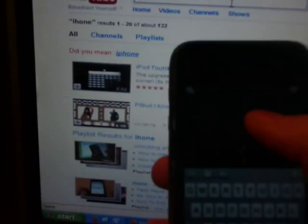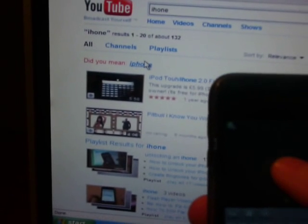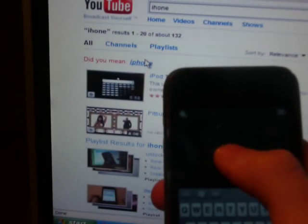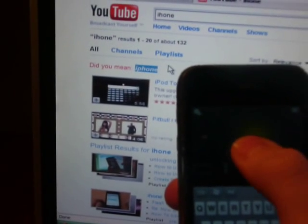It searches iPhone. Yeah, I misspelled it there. And just click on...